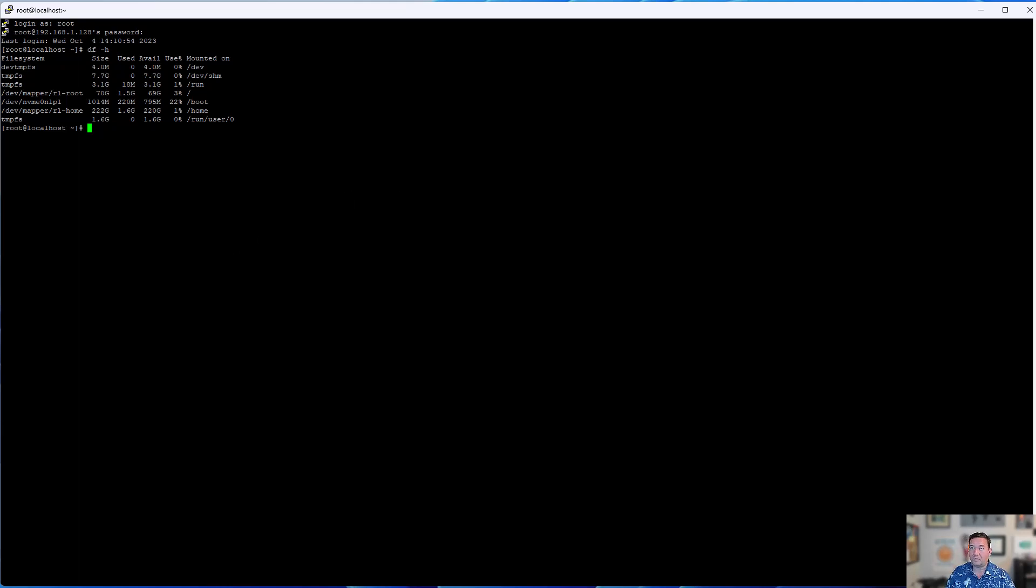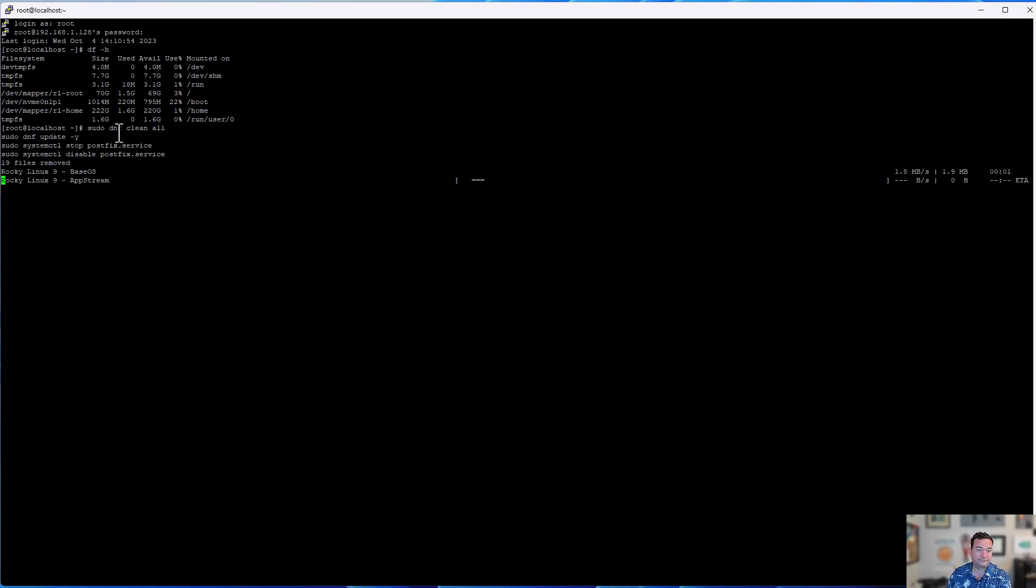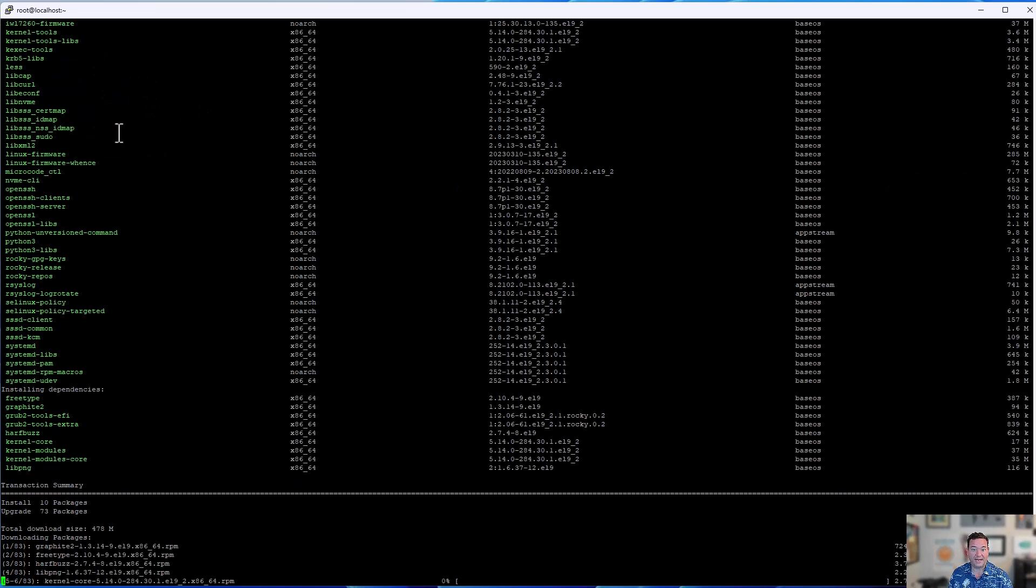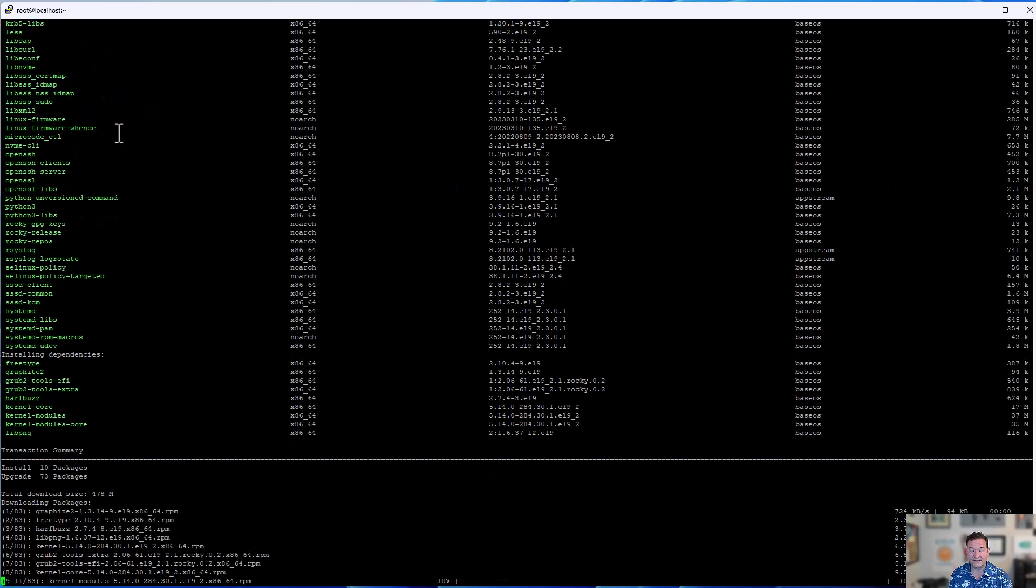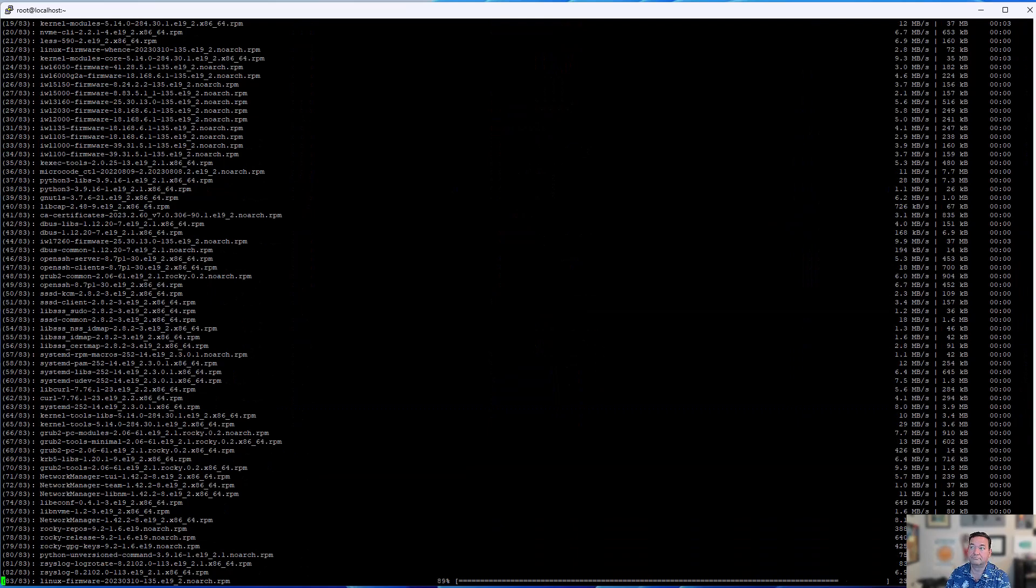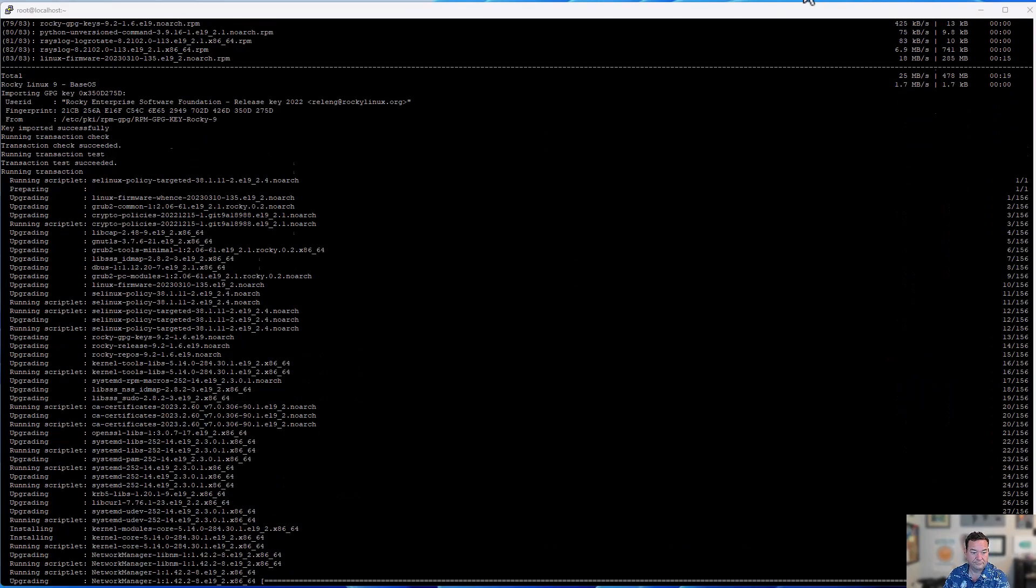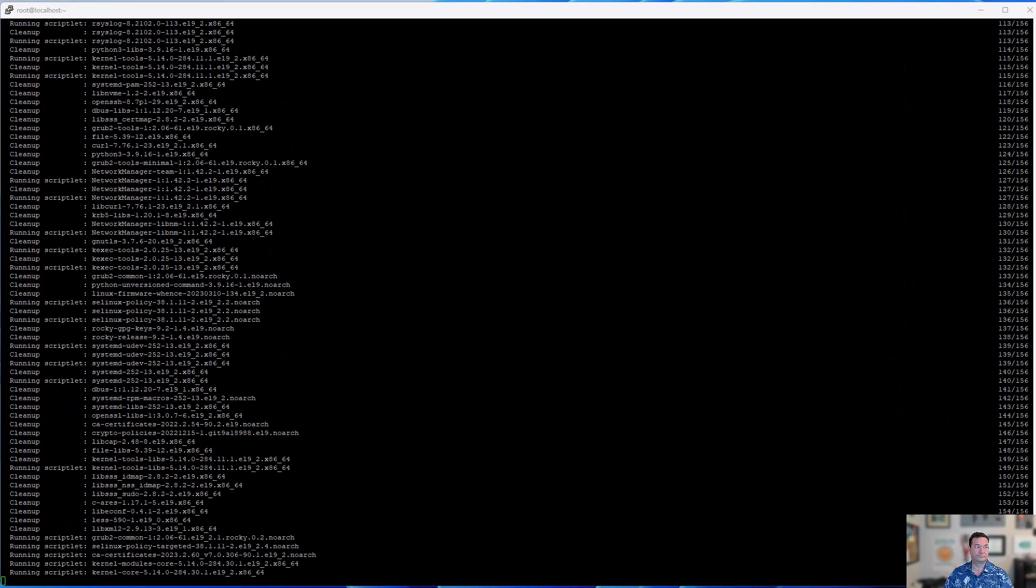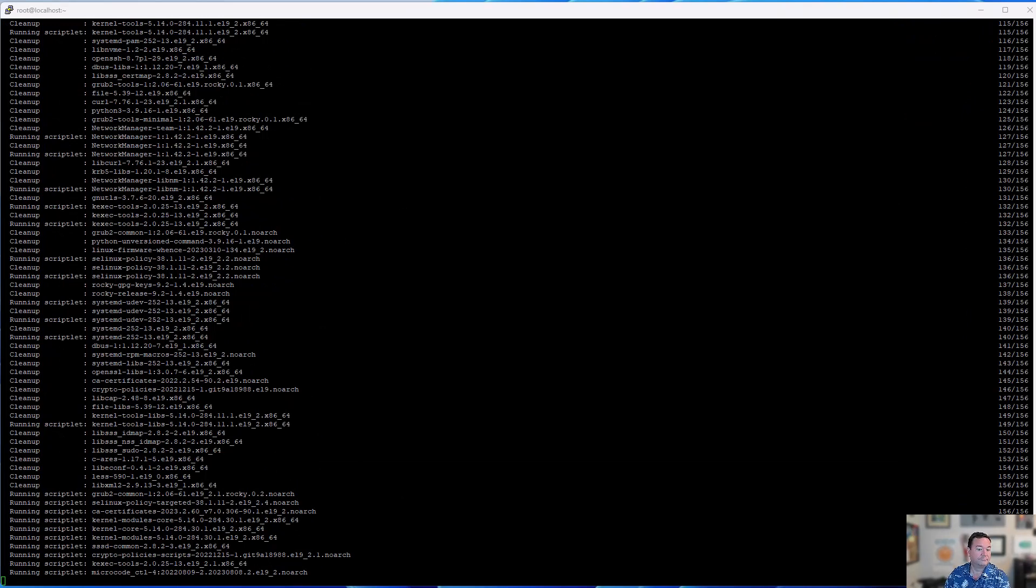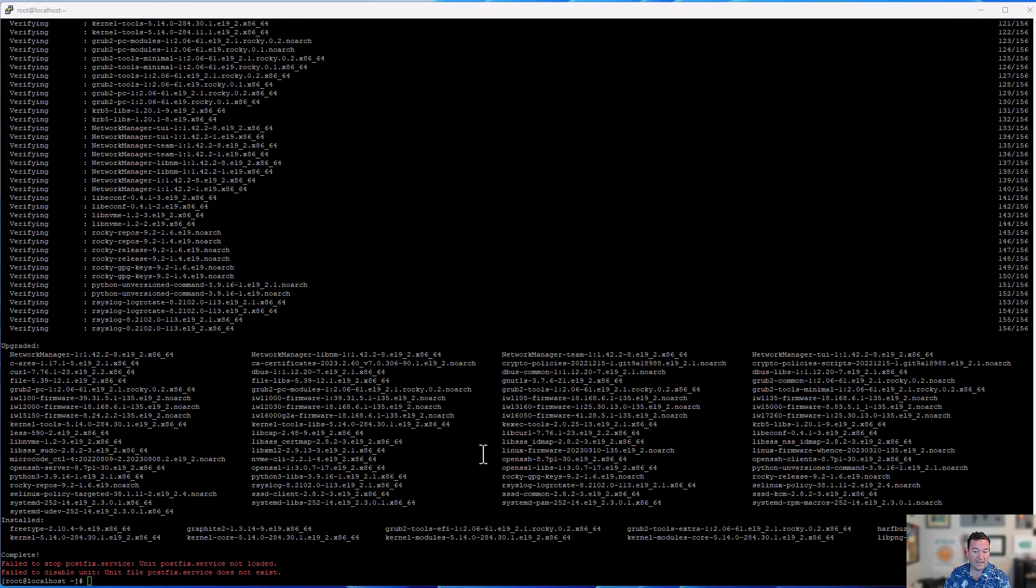So taking the instructions that we have from the article, I'm just going to grab the commands to do a system update. Run those here. We'll let that run. We're going to fast forward. I'll come back at the end of the video, at the end of the install.